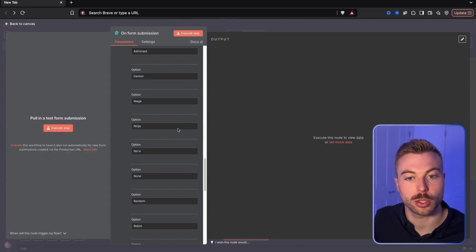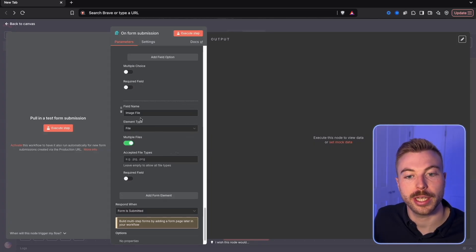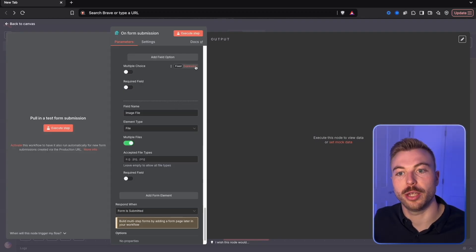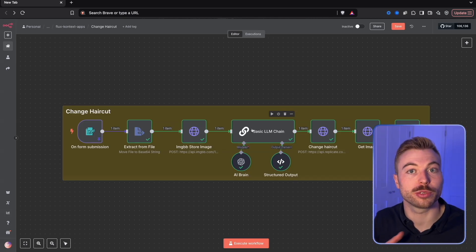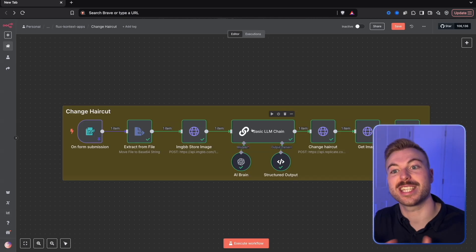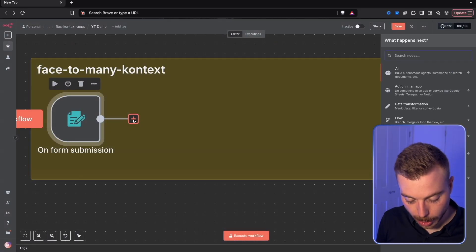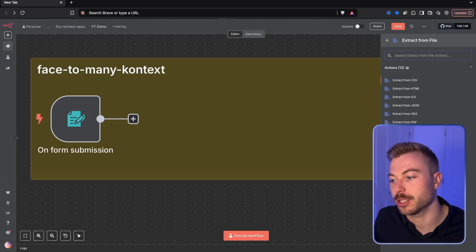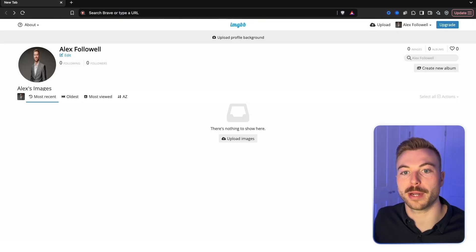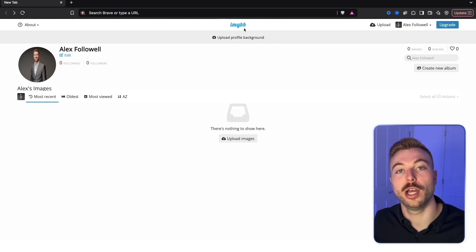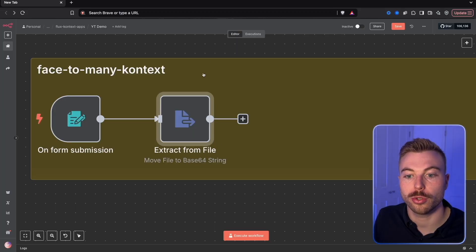We've added all the different persona options and critically the option to upload an image file. In another version we have a basic LLM that processes the submitted prompt and image and does the rest automatically. We then add an 'extract from file' node because we need a base64 string to convert and store the image in imgBB for short-term storage.